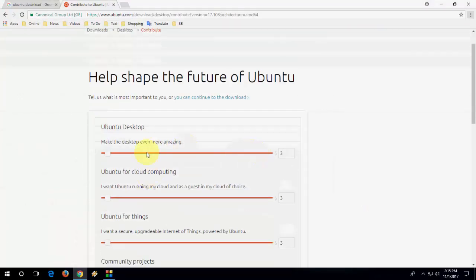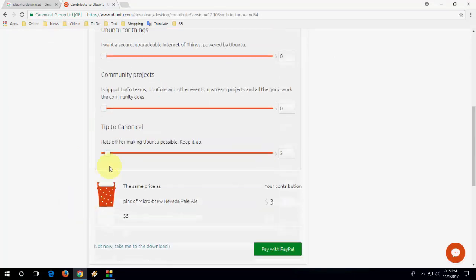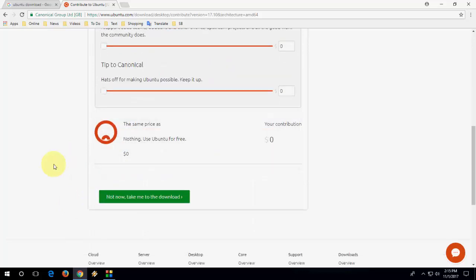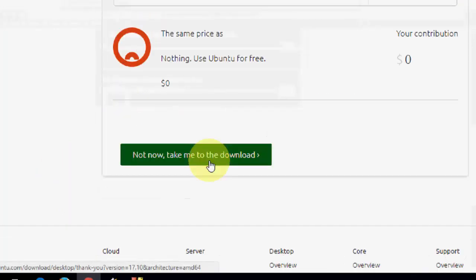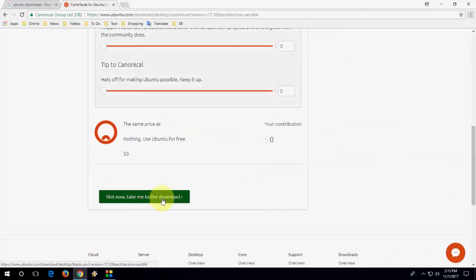Here, make it zero. If you want, you can pay some money to the developer, but right now I'm going to make it zero. Done. Now click on download. This will take me to the download. Click on this.